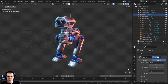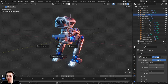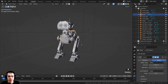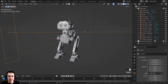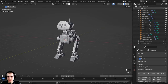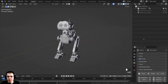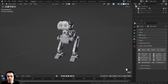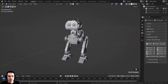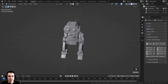Let's get started with rigging the robot. I'm going to hold down Z and move to solid view. The lights are a bit in the way, so I'll uncheck the lights and camera collection in the outliner and make it smaller, so now we can just see the robot.